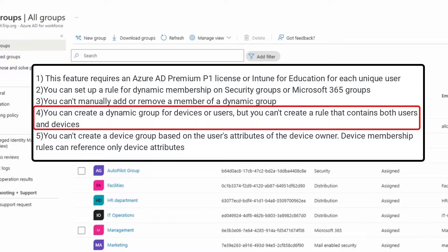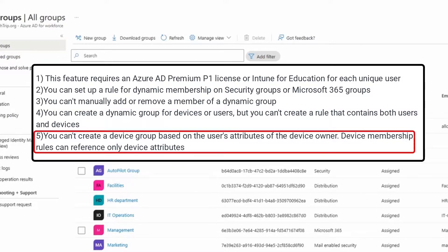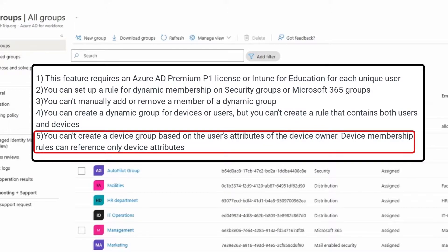You can create a dynamic group for devices or users, but you can't create a rule that contains both users and devices. And finally, you can't create a device group based on the user's attributes of the device owner. Device membership rules can reference only device attributes.